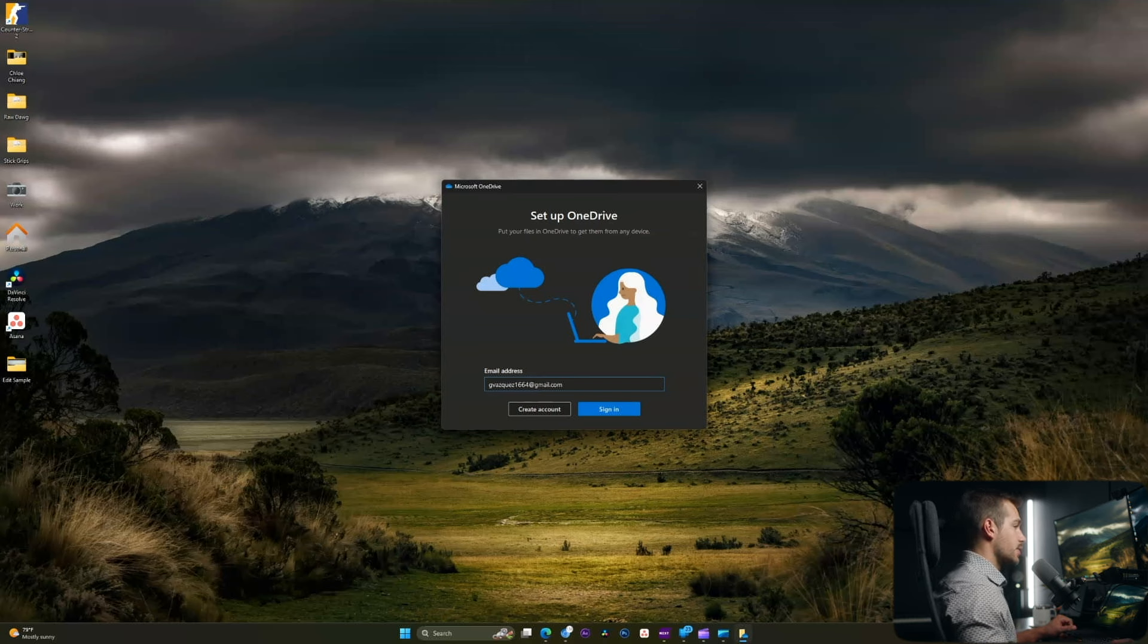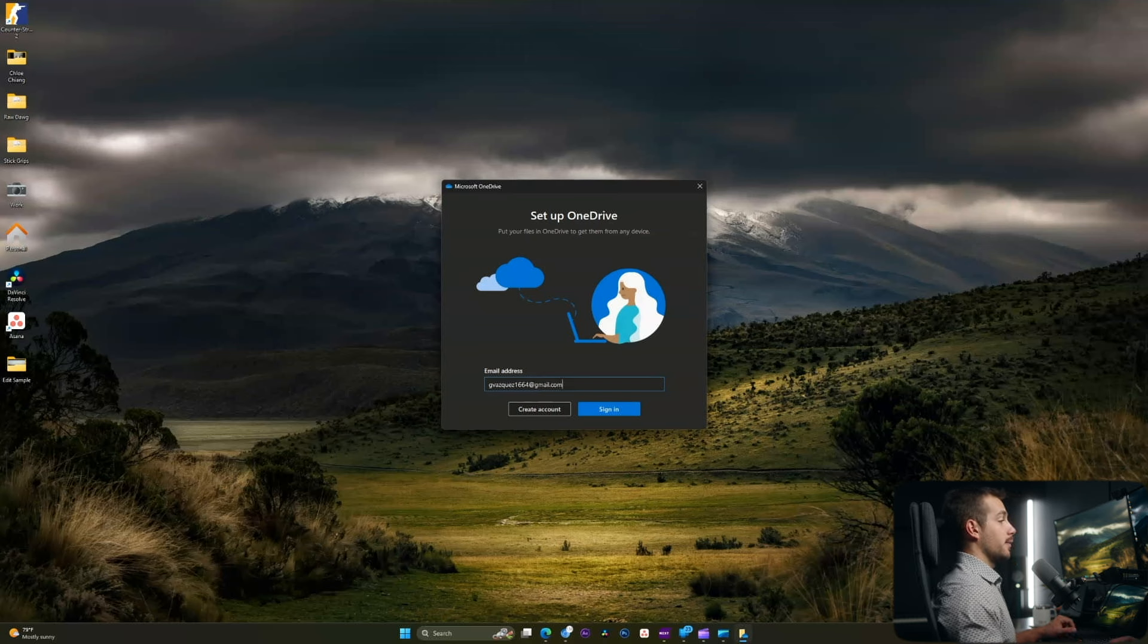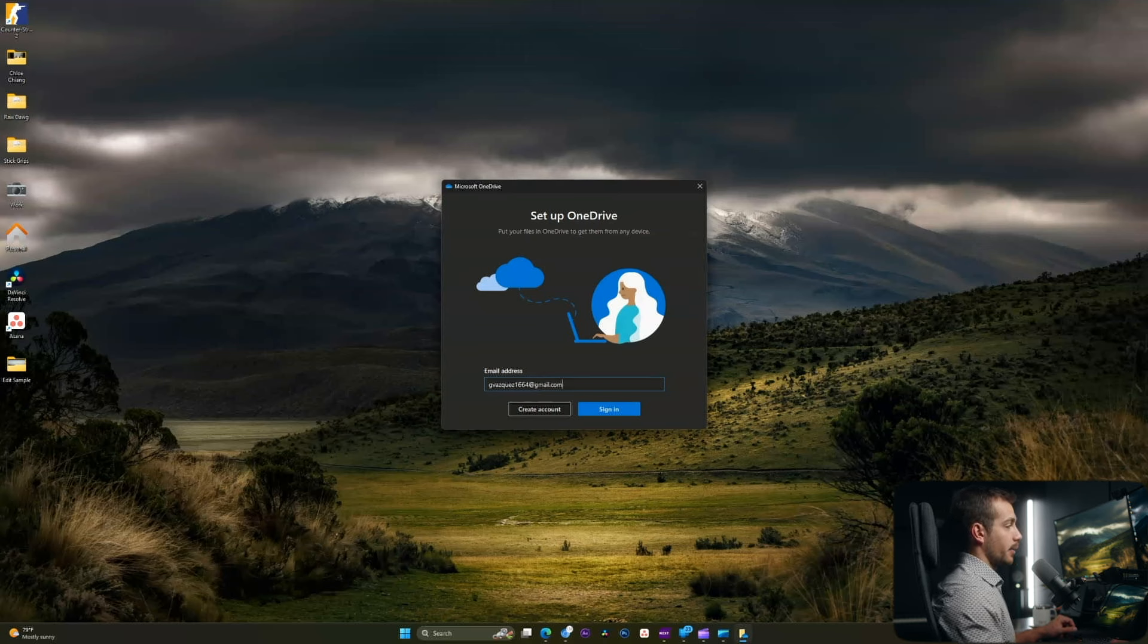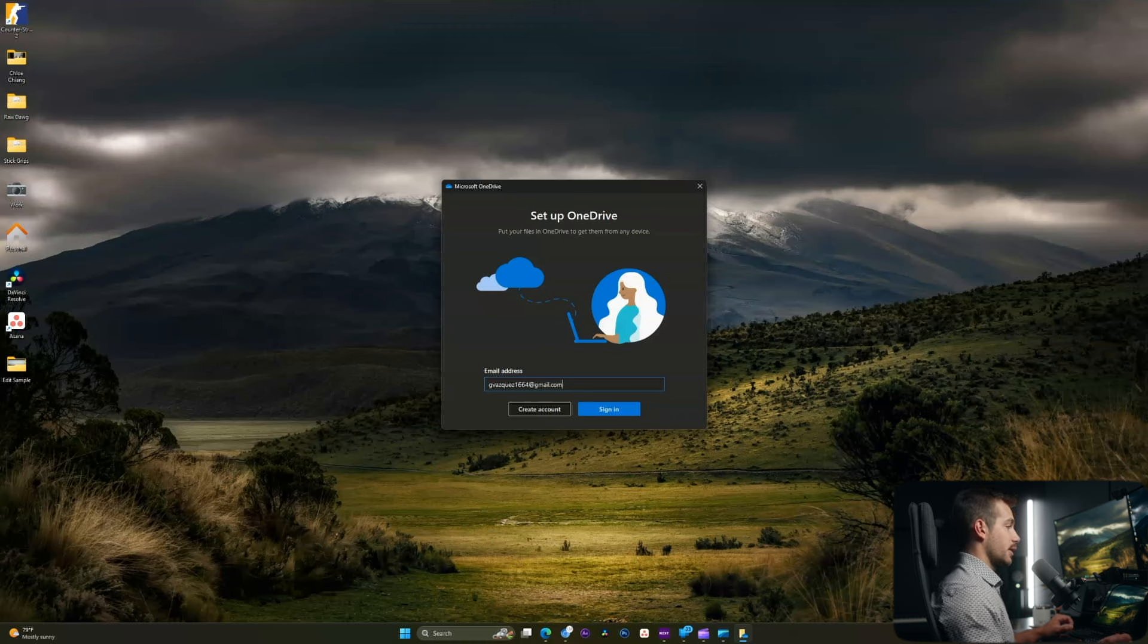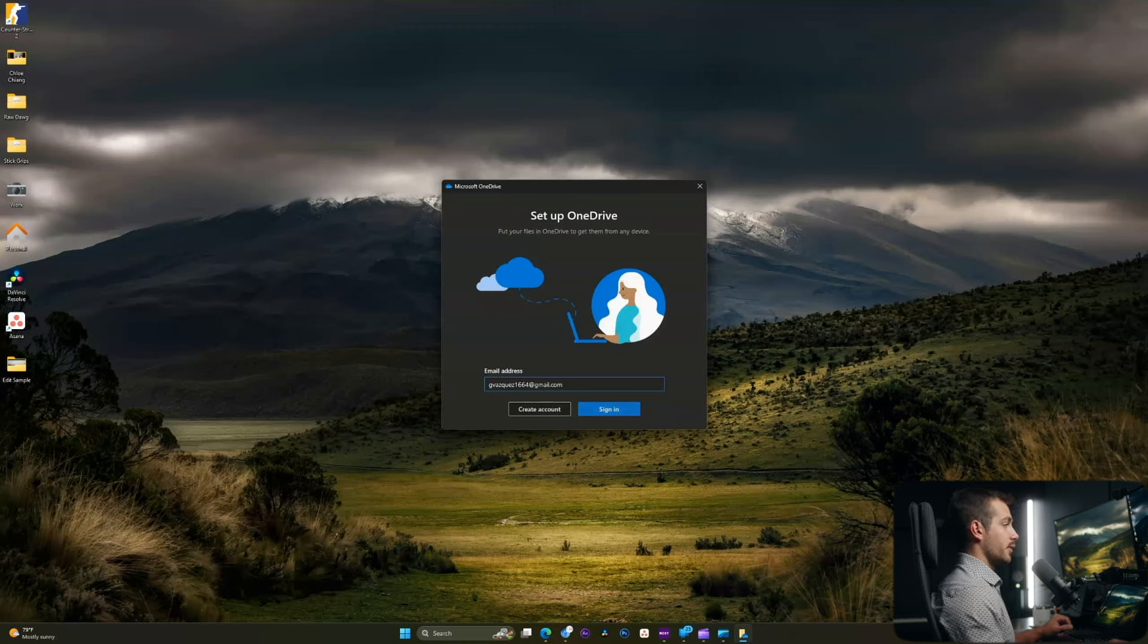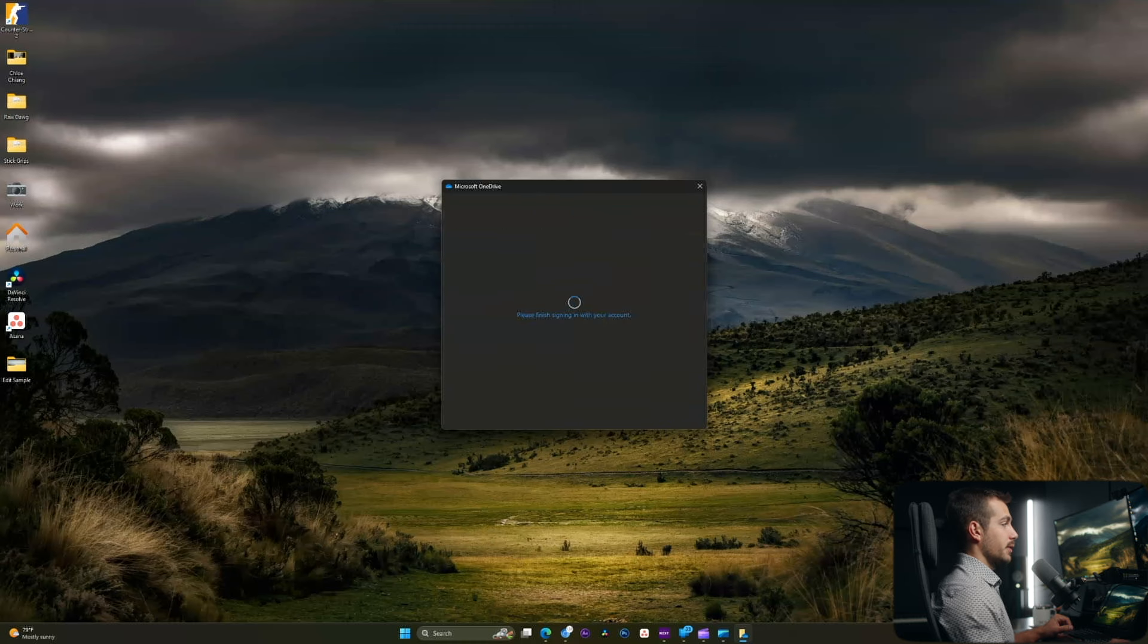Now the first step is going to be to sign into your Microsoft account. If you have the Office suite installed, I would recommend probably using that same email address. Everything will integrate nicely, but you can also use a different account. So I'll go ahead and press sign in.